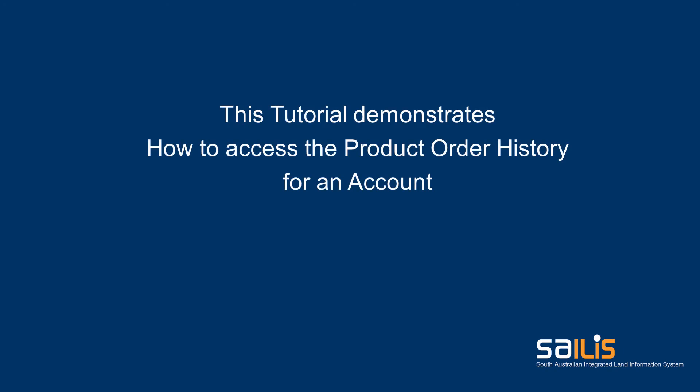This can be done in two ways, either through generating a report or through the transaction search. This tutorial will demonstrate both methods.